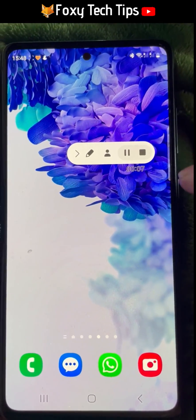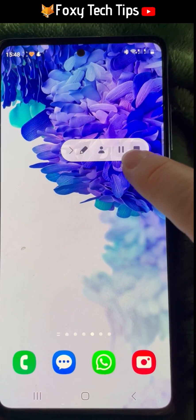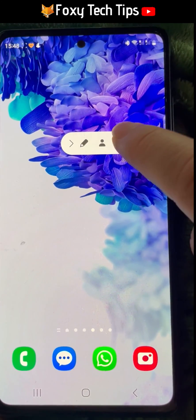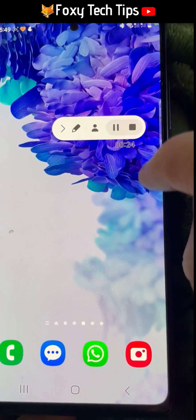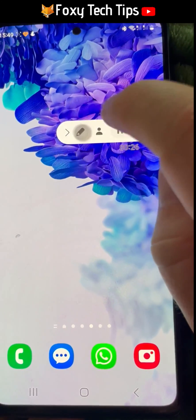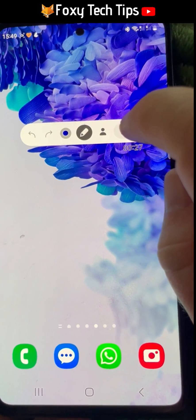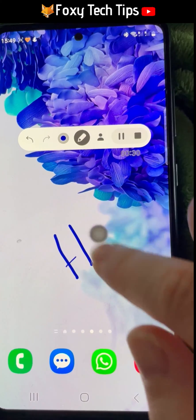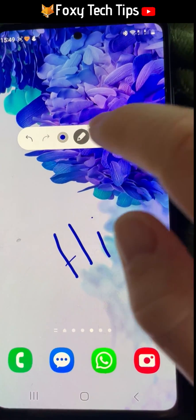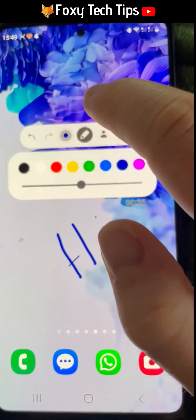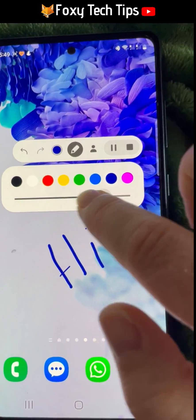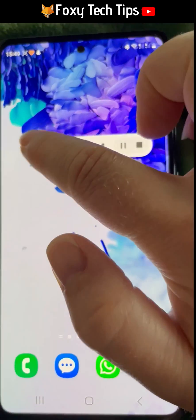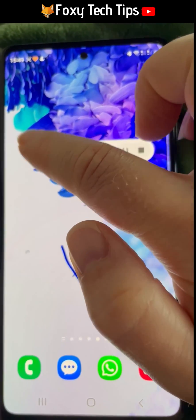You can tap the pause button to pause and resume the recording. The pen icon allows you to draw on the screen as you record — this can be helpful for underlining and circling things. You can change the colour of the pen by tapping the coloured circle to the left of the pen. You can undo your writing or underline by tapping the back arrow.